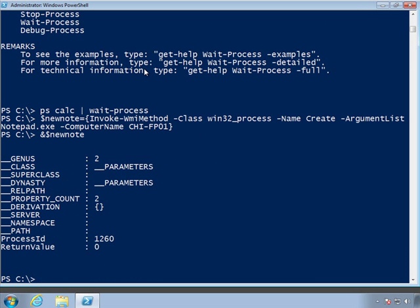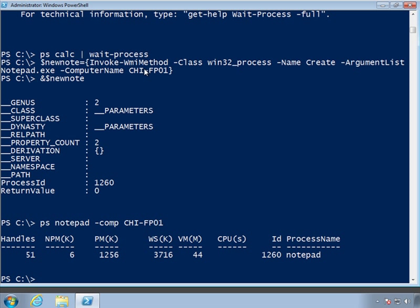And there's a return value. So that started notepad on the remote computer and would run for as long as it would need to run, or until that scope of that command ended. In fact, let's run get-process for notepad on that computer. And there you can see the process is, in fact, still running.